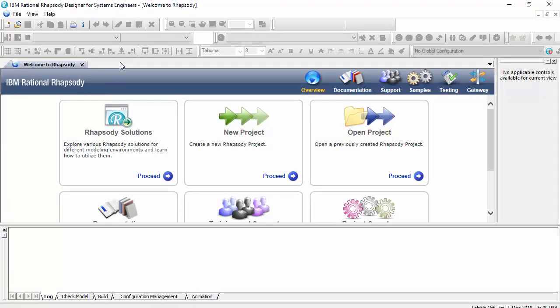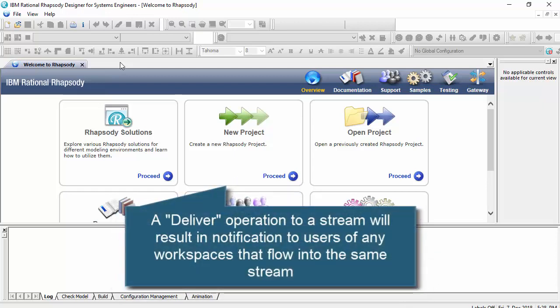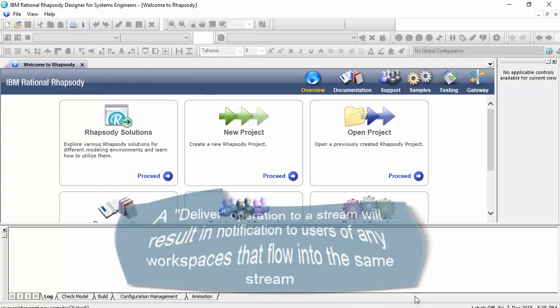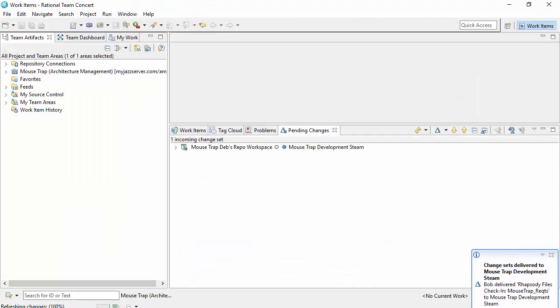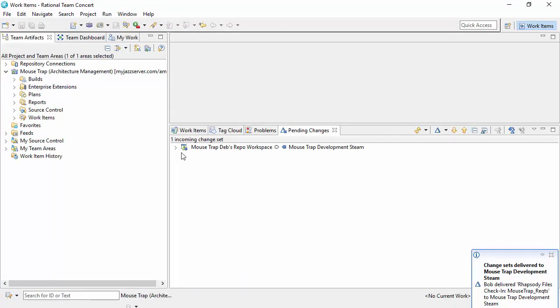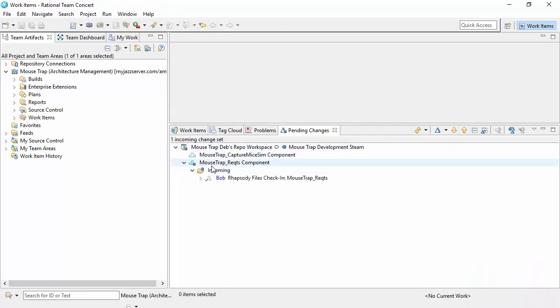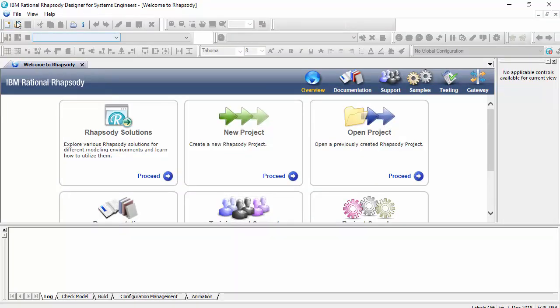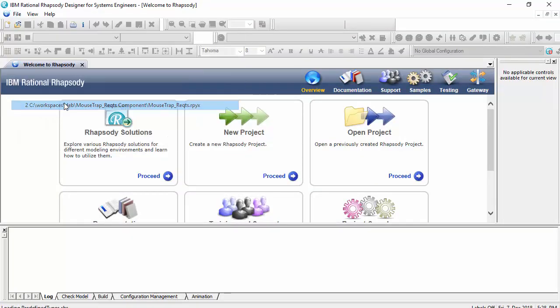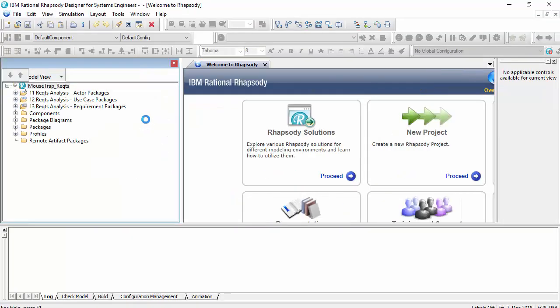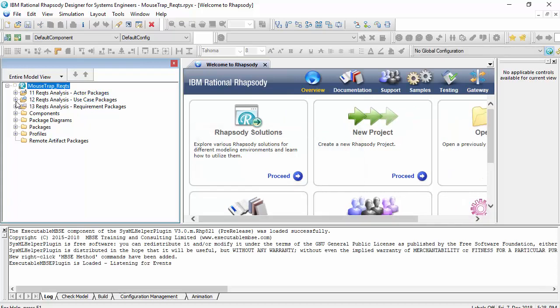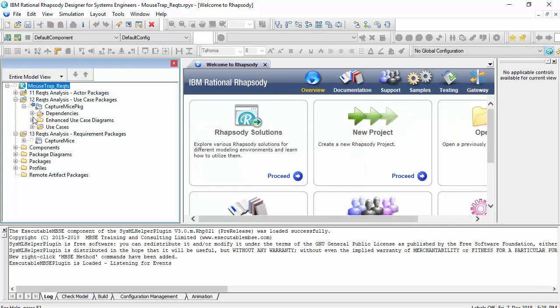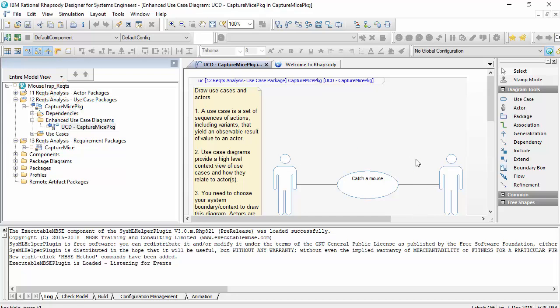When Team Concert opens we'll imagine that we're now Deb and she'll see an incoming notification in her Team Concert client to say there's a change. So Team Concert's now open, that's the incoming change coming in. Now she's actually working in her own version of the Rhapsody model on the file system so we'll open that. And we can see the incoming change so we get a good notification but she hasn't yet accepted that change.